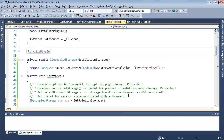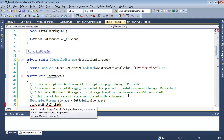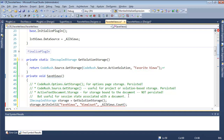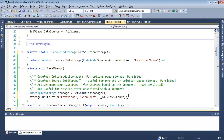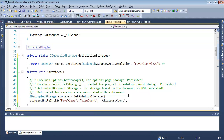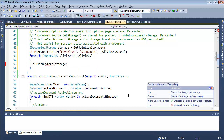We'll say storage dot write Q32 — the section is 'Bay of Views,' the key is 'ViewCount,' and the value is all views dot count. AllViews is a binding list of types of super view, so we want to iterate through each of those with a for-each, and then call all view dot store, passing in storage.